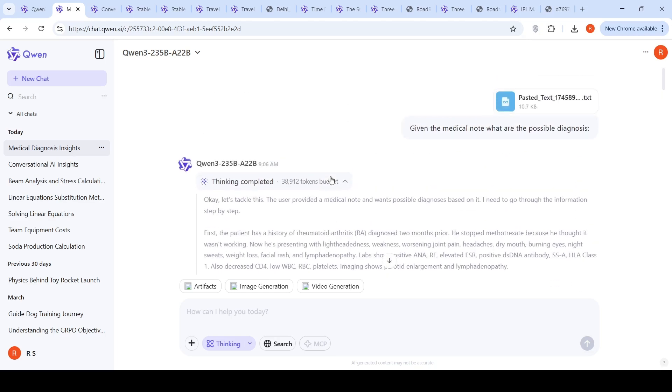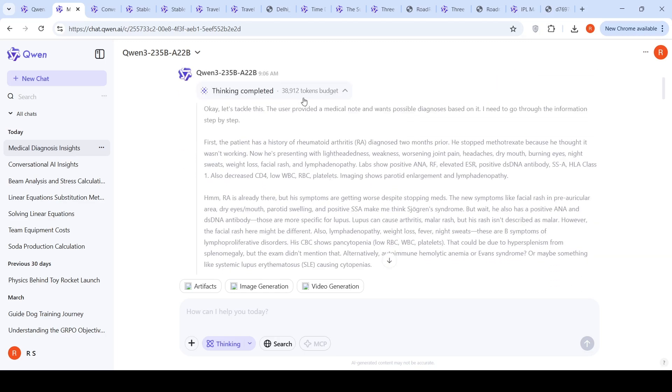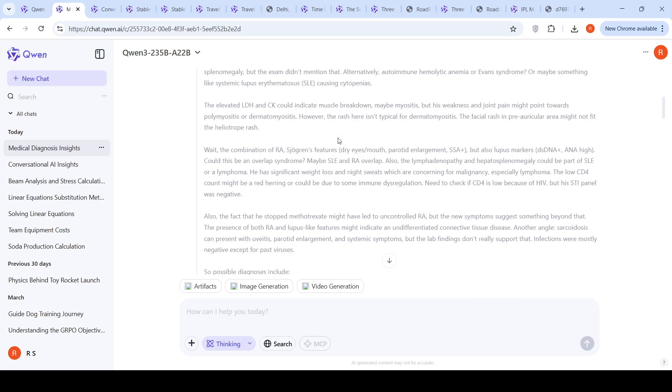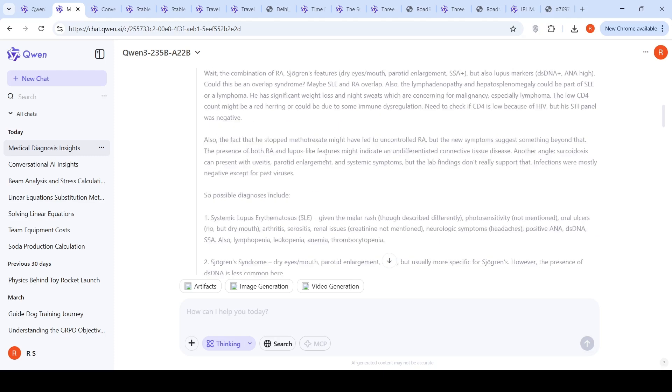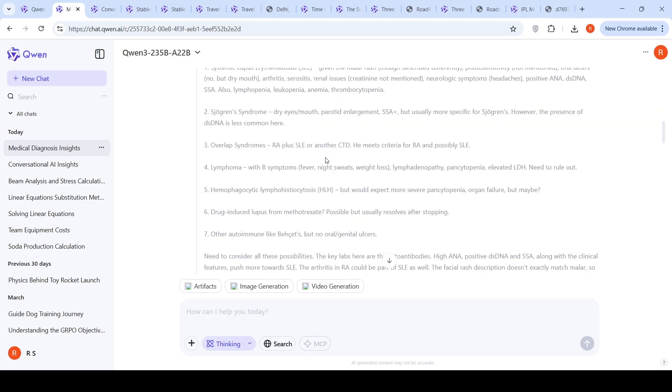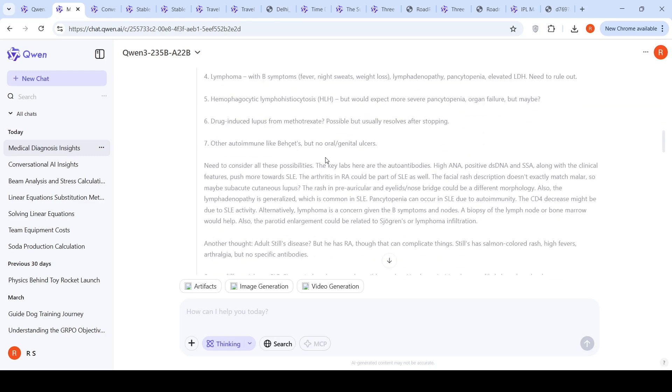In thinking mode, it took close to 38,912 tokens budget for thinking and it shows the thoughts. It says with the combination of this, but also lupus markers, could this be an overlap syndrome? The way it has shown the thinking is nice, it's good.